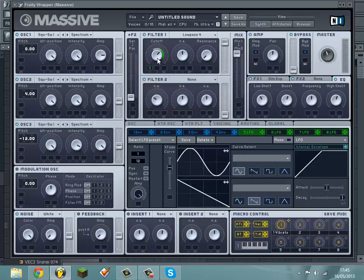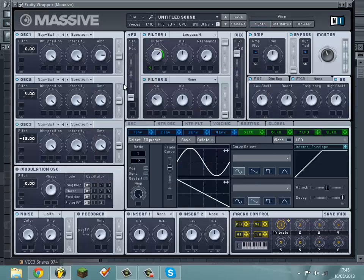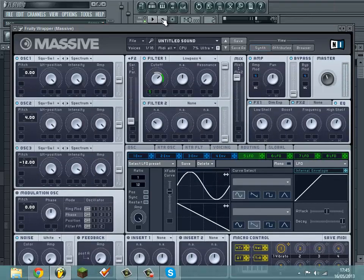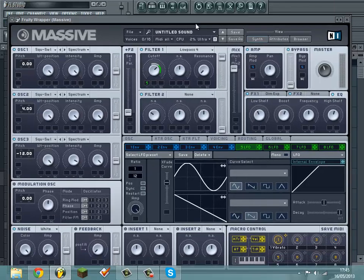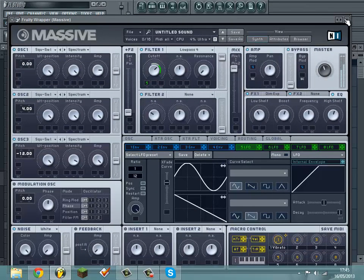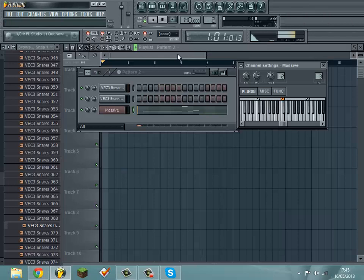And then that's basically it. You can fiddle with the LFOs just to get what you think sounds good for you. That's the basics of it.